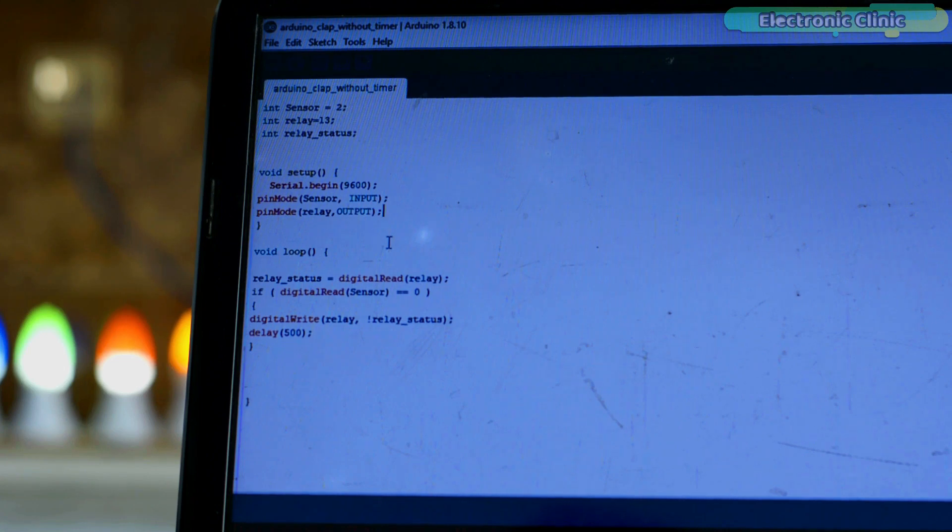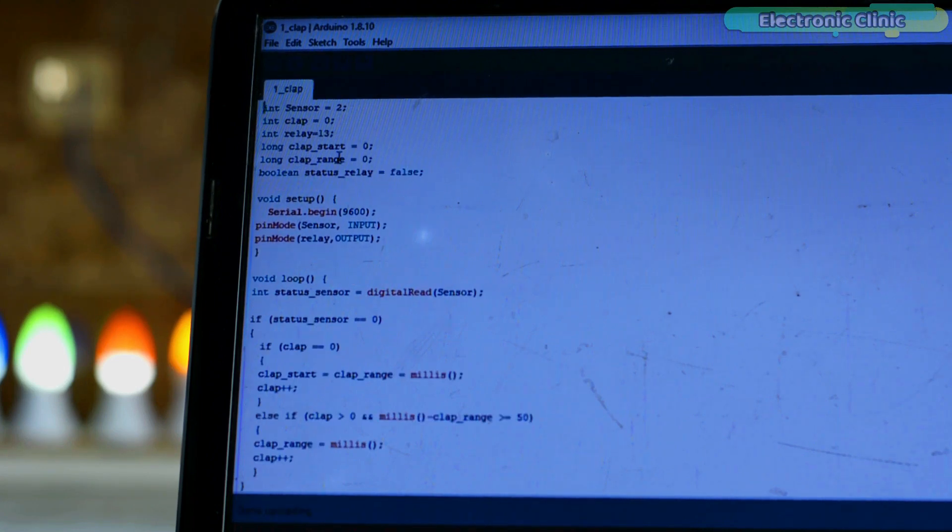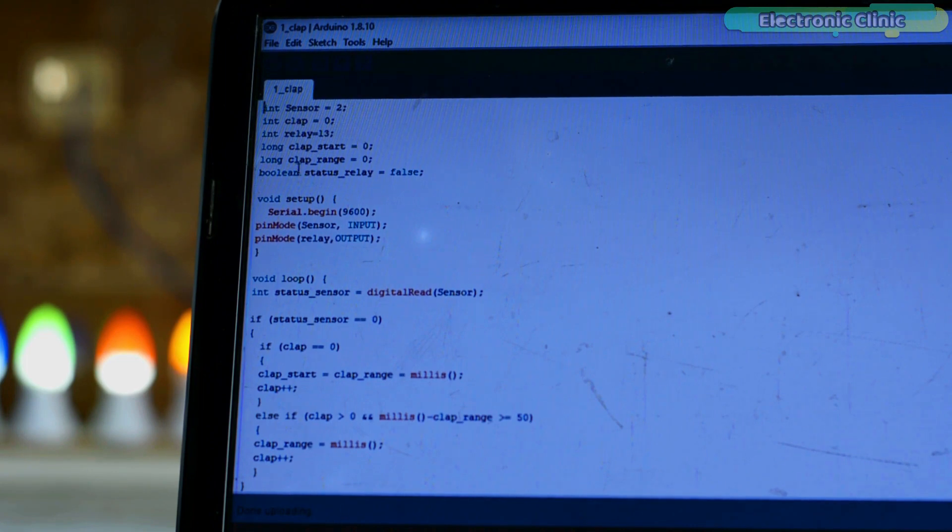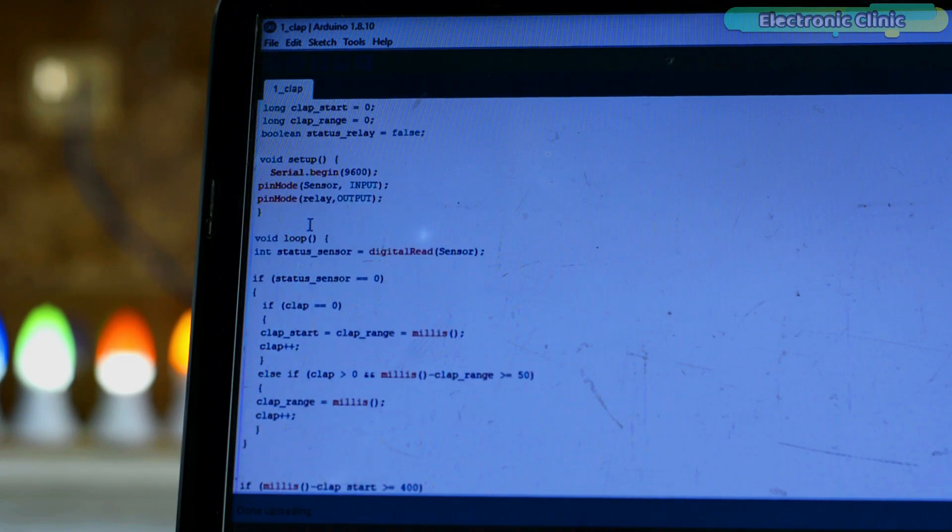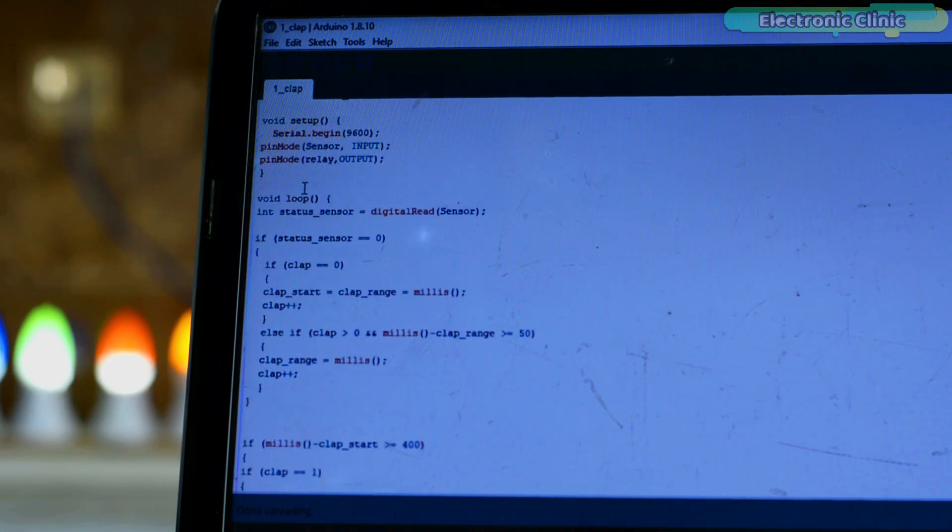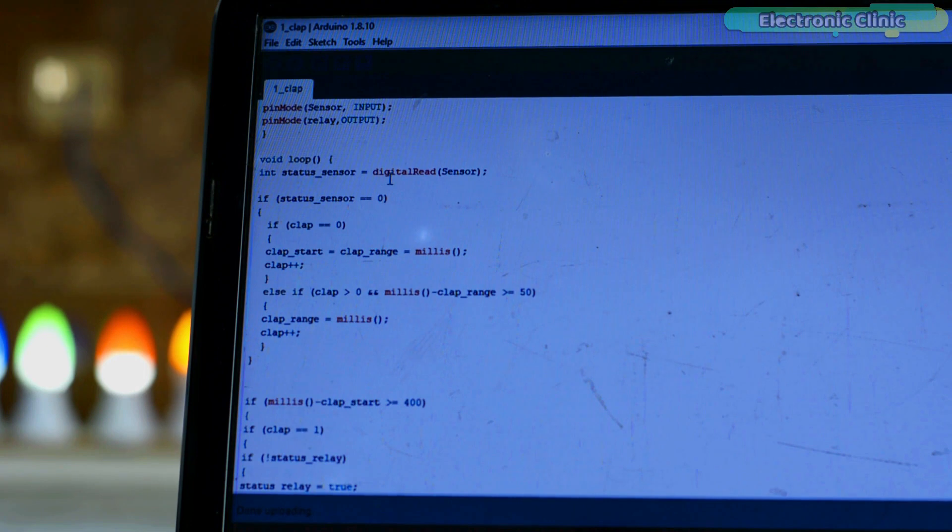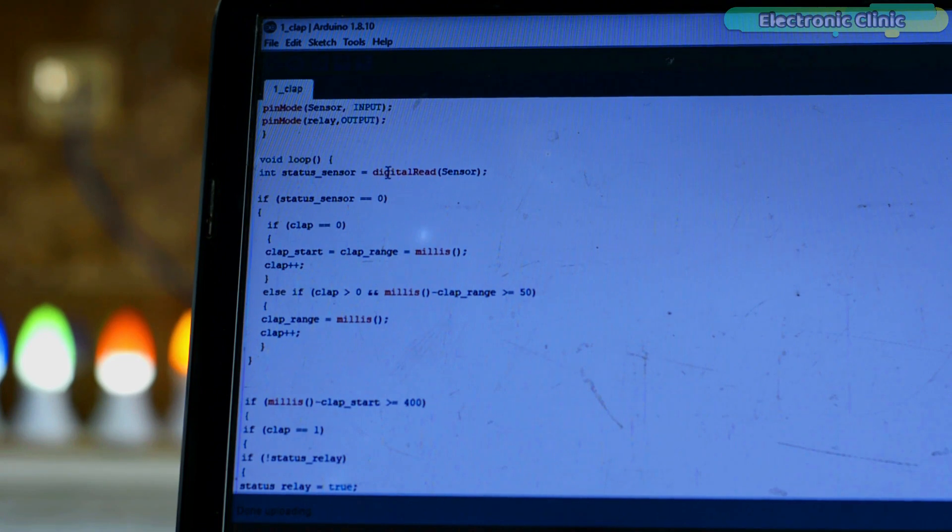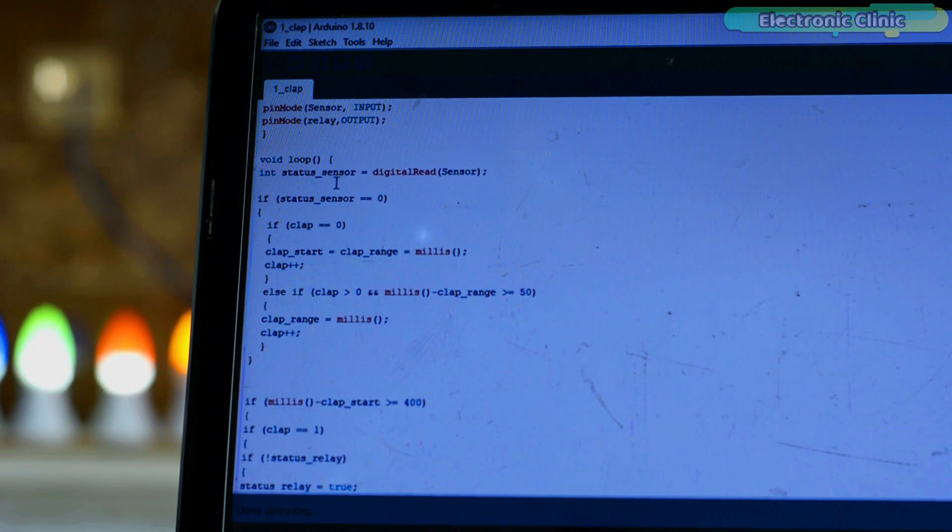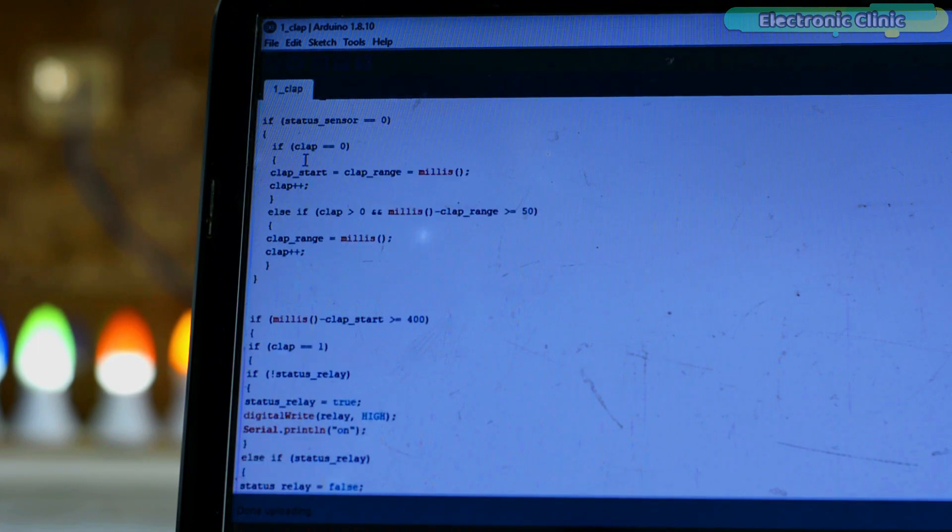Now let's take a look at the code of one clap light switch using a timer. I modified my previous code and I also defined some other variables. The code inside the setup function remains unchanged. First, we store the sensor status. For this, we use the digital read function. The type of the sound sensor I'm using gives 0 when sound is detected and gives 1 when no sound is detected. This first if condition checks if the sound is detected. 0 means sound.